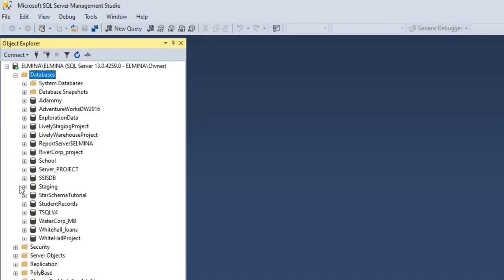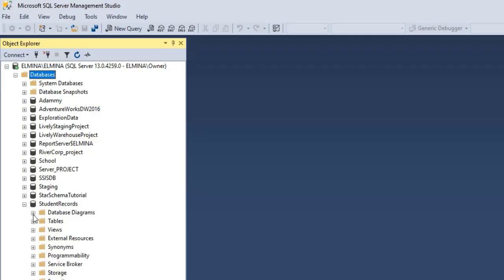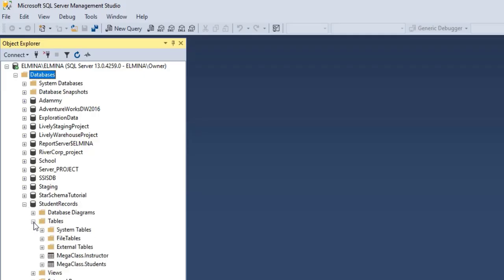These are all databases that I have in my Management Studio, and I'm going to backup the Student Records database that we created in my previous video. If you want to know how we created this database and the tables in this database, click on the link above or in the description section to watch my previous videos.